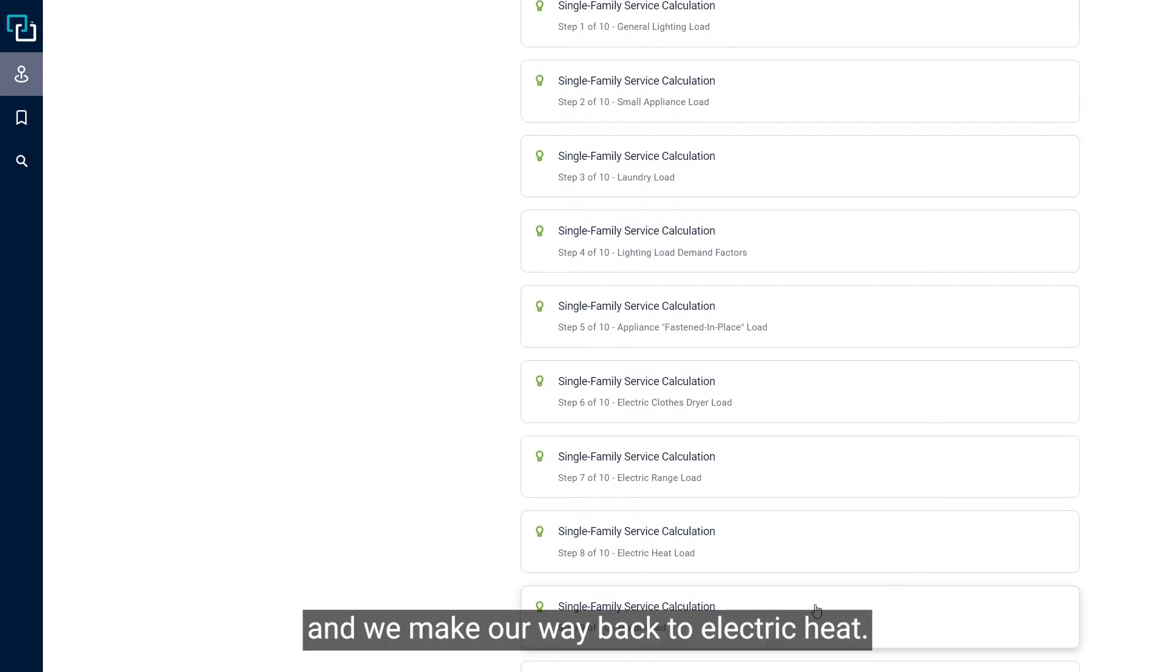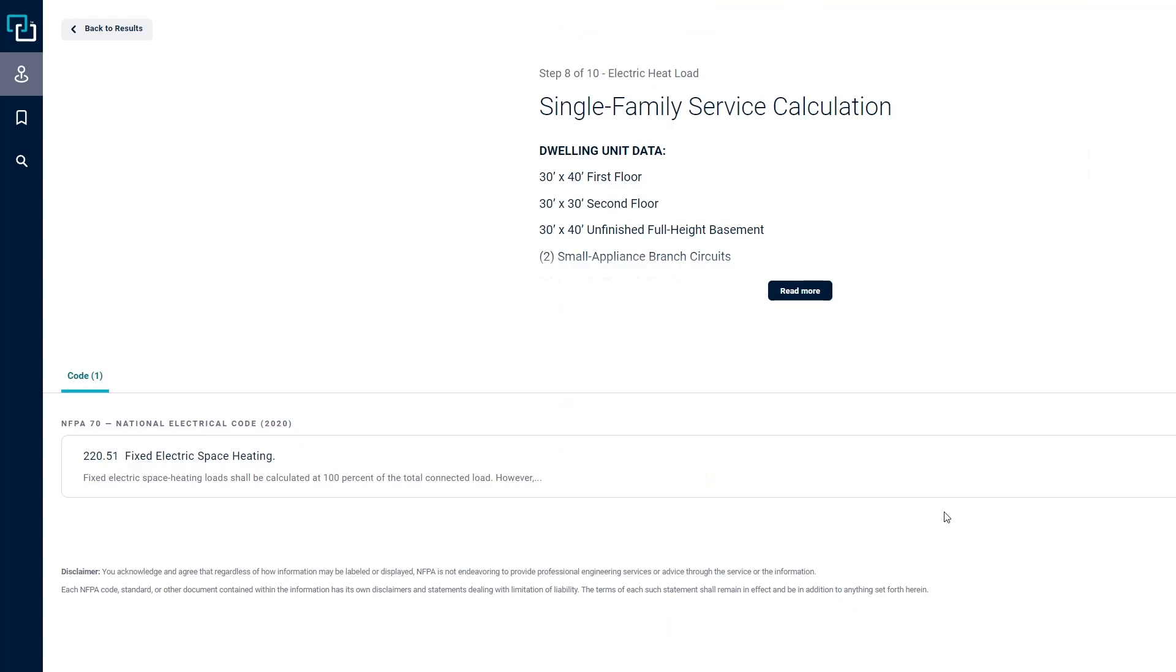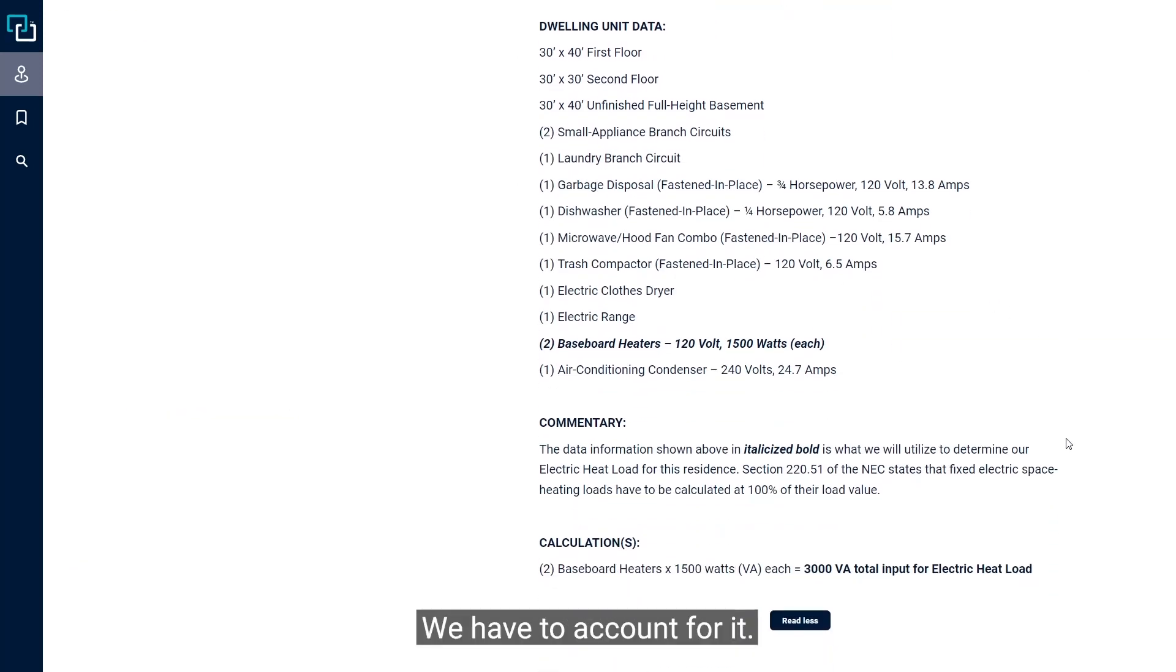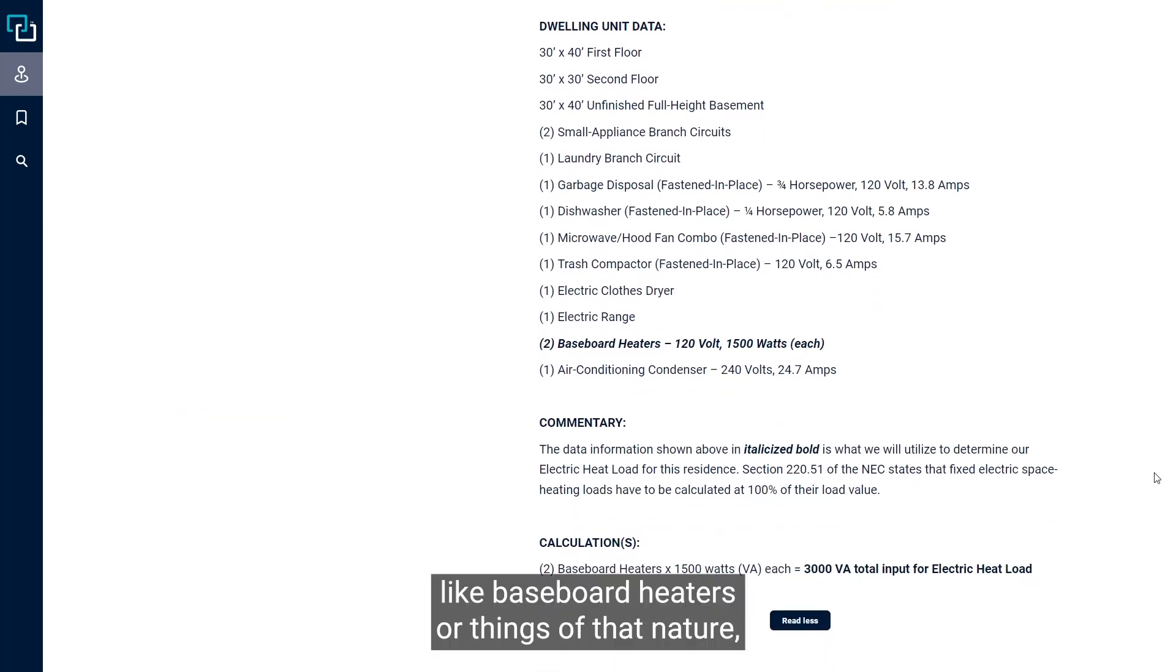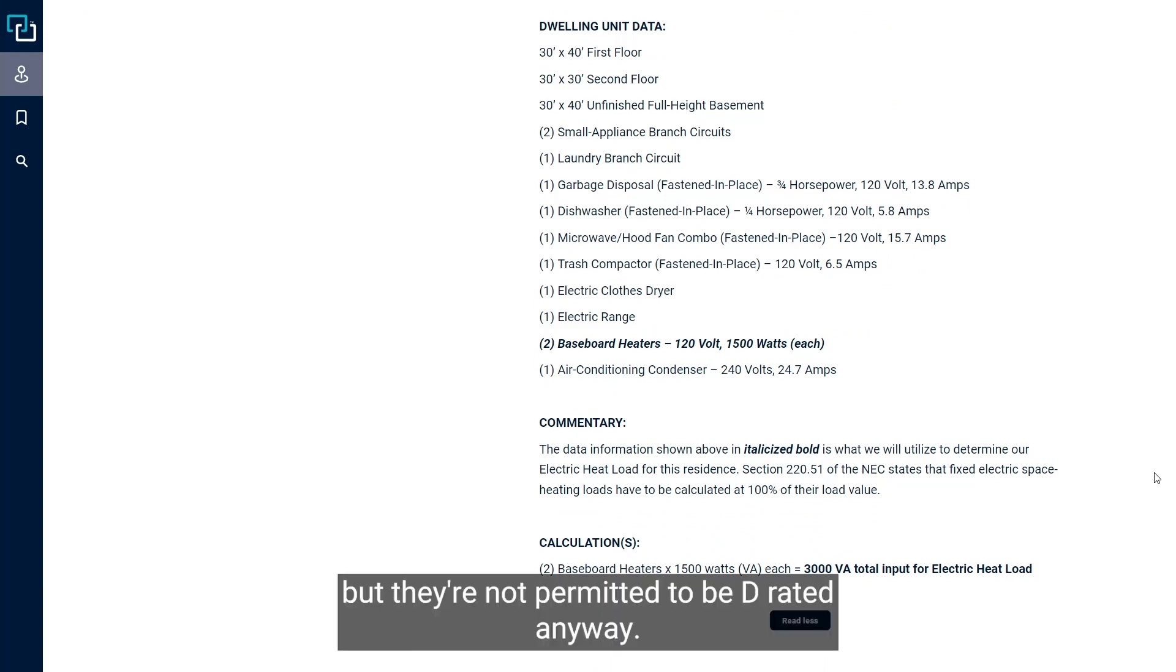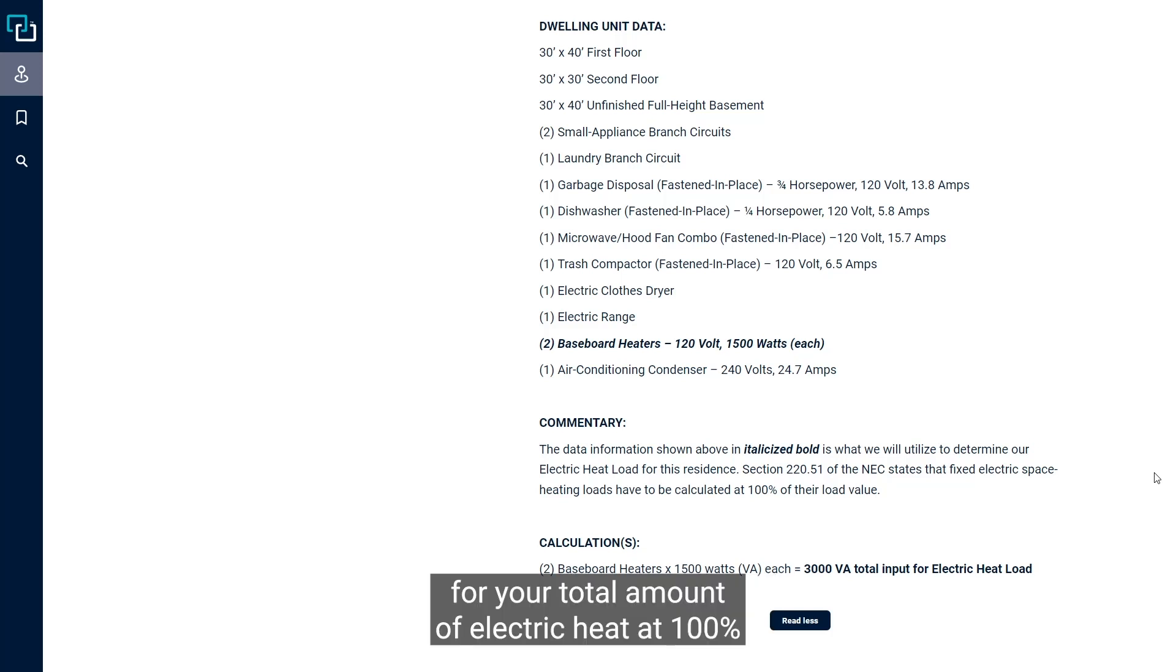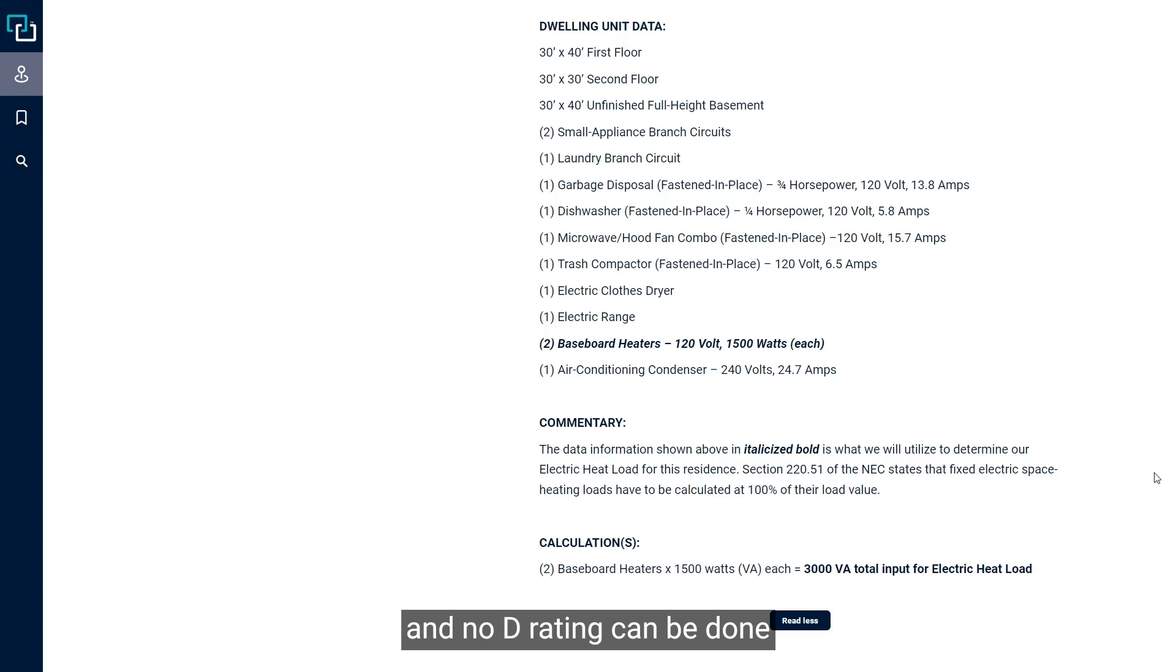Step eight is electric heat. That one's really easy. We have to account for it if there's electric heat like baseboard heaters or things of that nature, but they're not permitted to be derated anyway. So the code essentially says put in your VA for your total amount of electric heat at 100% and no derating can be done.